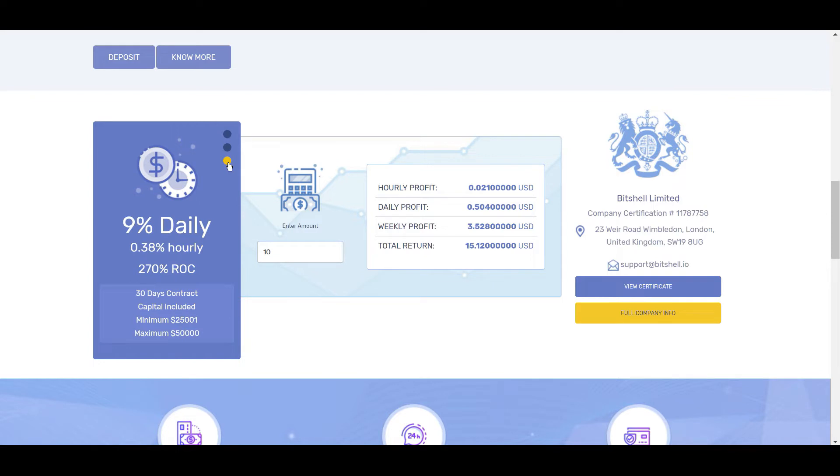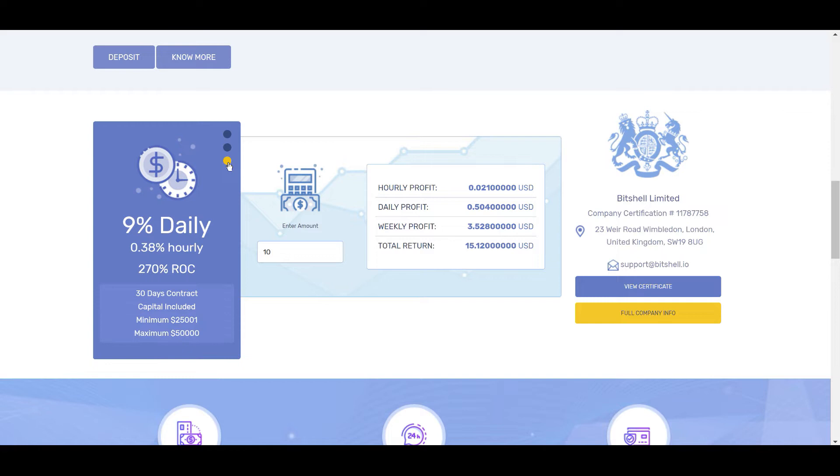The third package is 9% daily. You would earn 0.38% hourly or 270% return after 30 days. It's another 30 day contract, but here the minimum is $25,001.